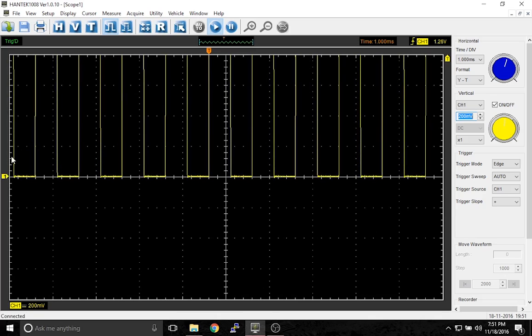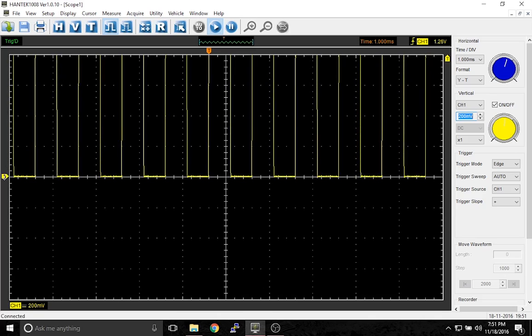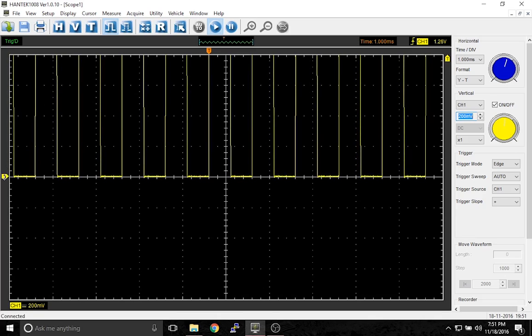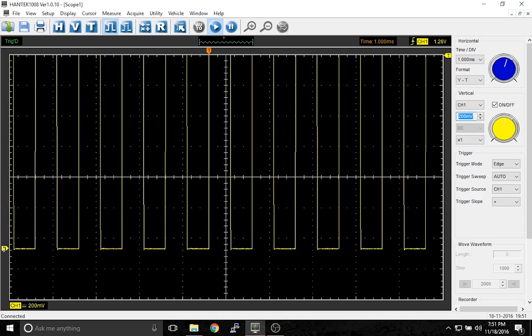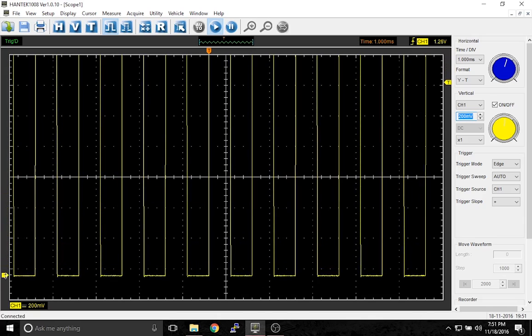We can even make it 200 millivolts per division. But now the square wave is off the screen.